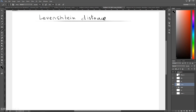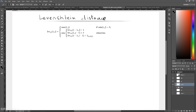Alright everyone, so in this Algorithm A Day series we'll be talking about the Levenshtein distance algorithm. I hope I'm pronouncing this right and Mr. Levenshtein is not complaining. Let's look at the equation to start off — yes, that's how it looks. So what this algorithm is used for? It's used to calculate the distance between two strings or two words, to see how close they are.